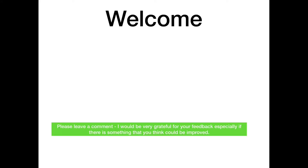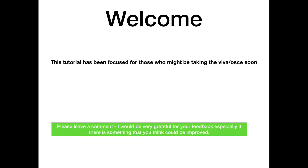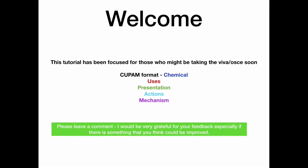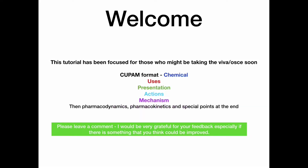Hi guys, welcome to this free anaesthetic tutorial on buprenorphine. We have taken a different focus today in this tutorial. Rather than explaining principles, we have aimed this more as a revision session for those of you who are close to taking your Viva or OSCE. We have structured this tutorial around a cup AM format with pharmacodynamics, pharmacokinetics and special points at the end.